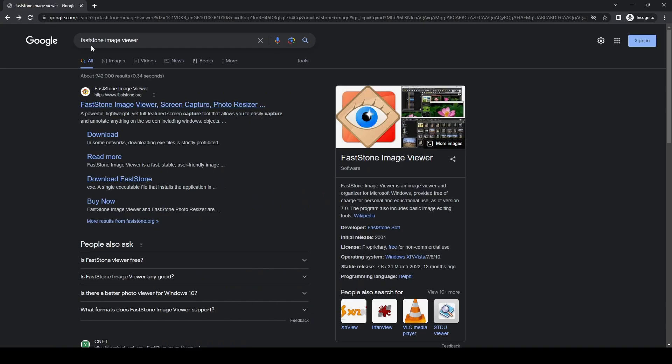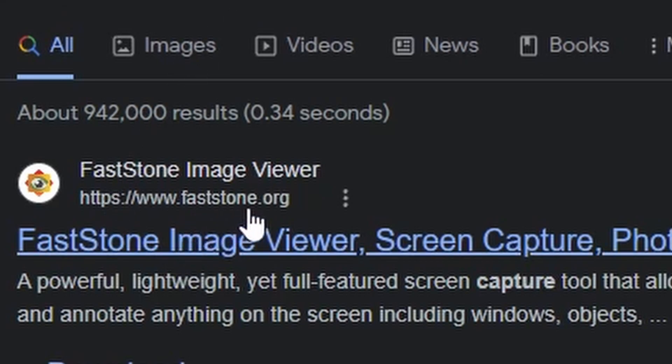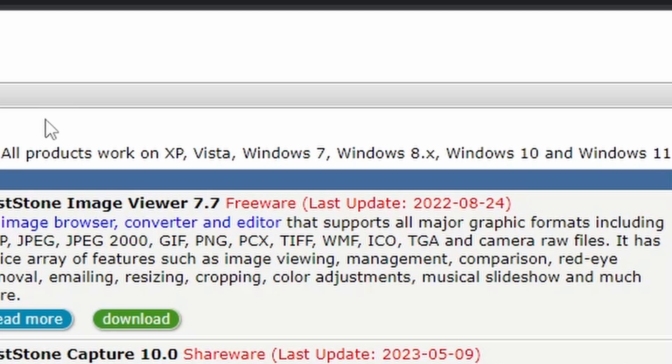If you type FastStone Image Viewer, the official website is FastStone.org, which should come up near the top. If you click on that, it will take you through to a rather functional website which is extremely fast.